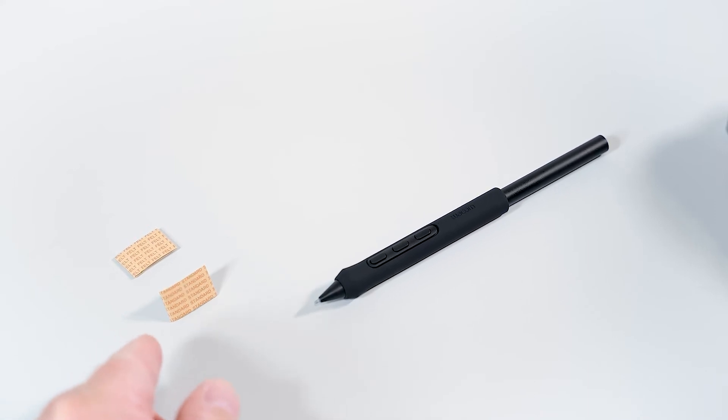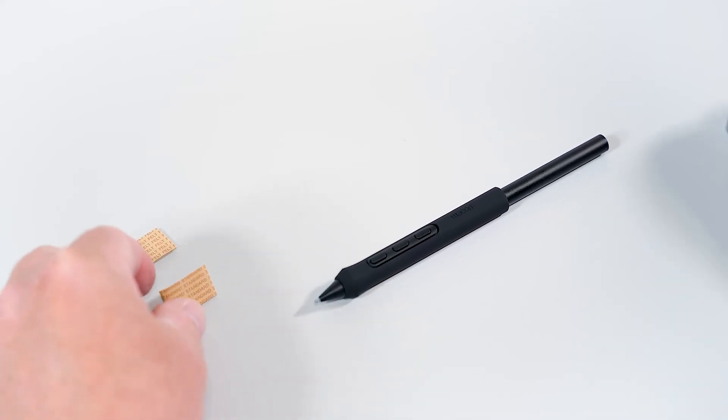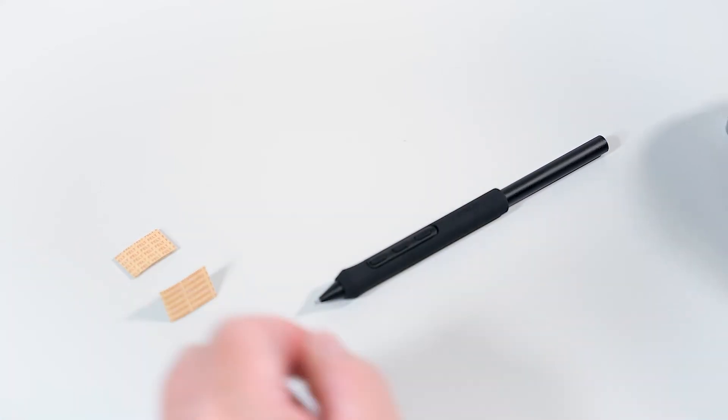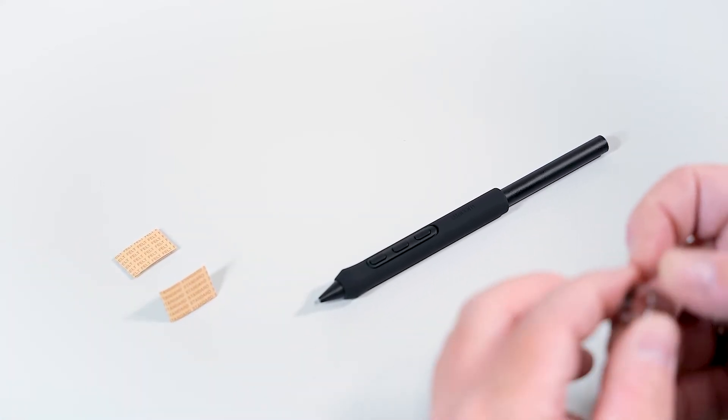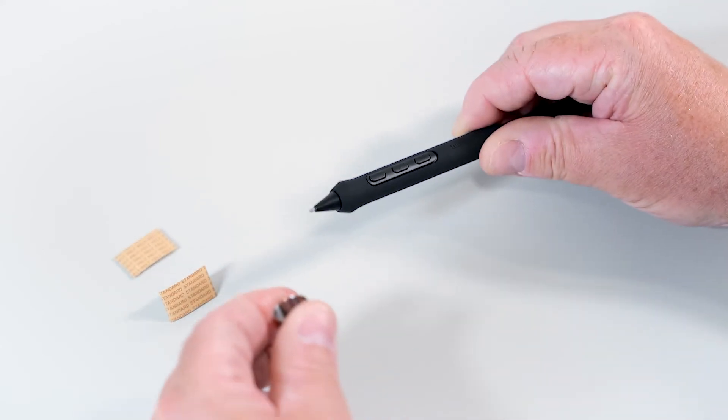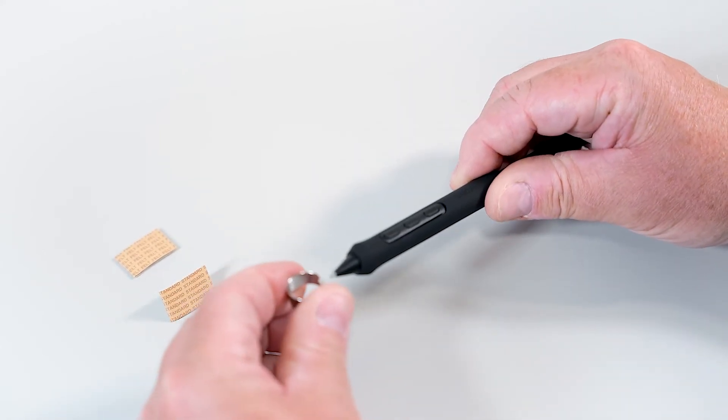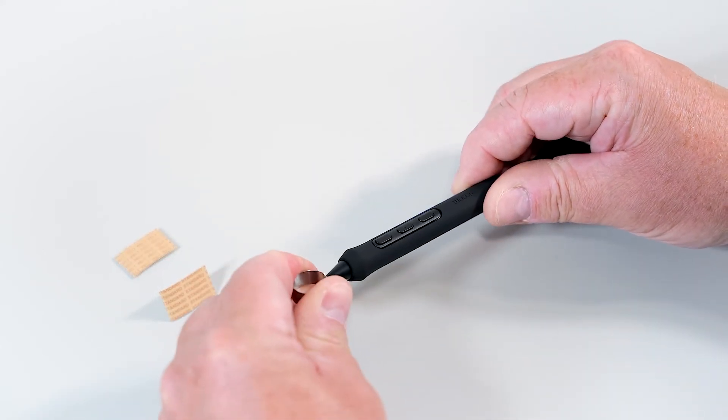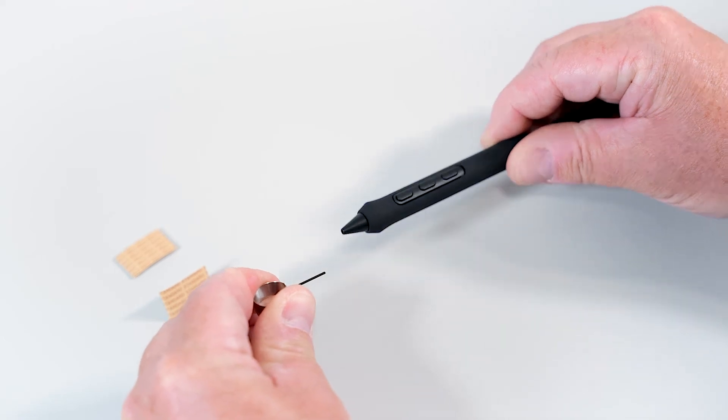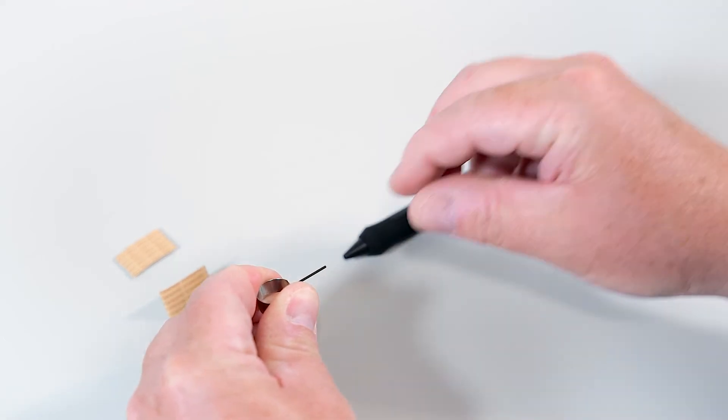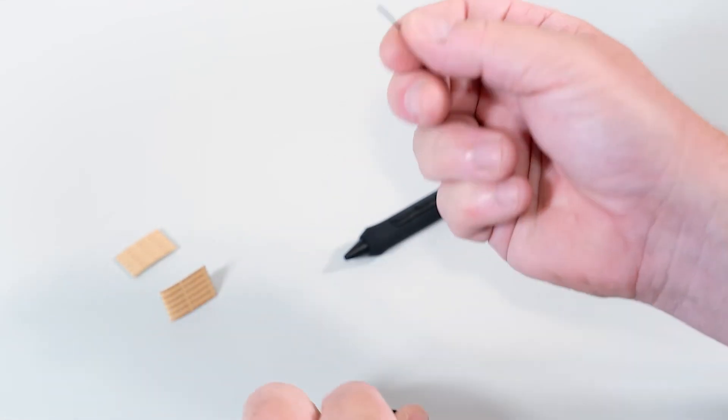In this example, I will change one of the standard nibs. To do this, I will remove the nib from the pen by using the nib removal tool and pulling out the pen tip.